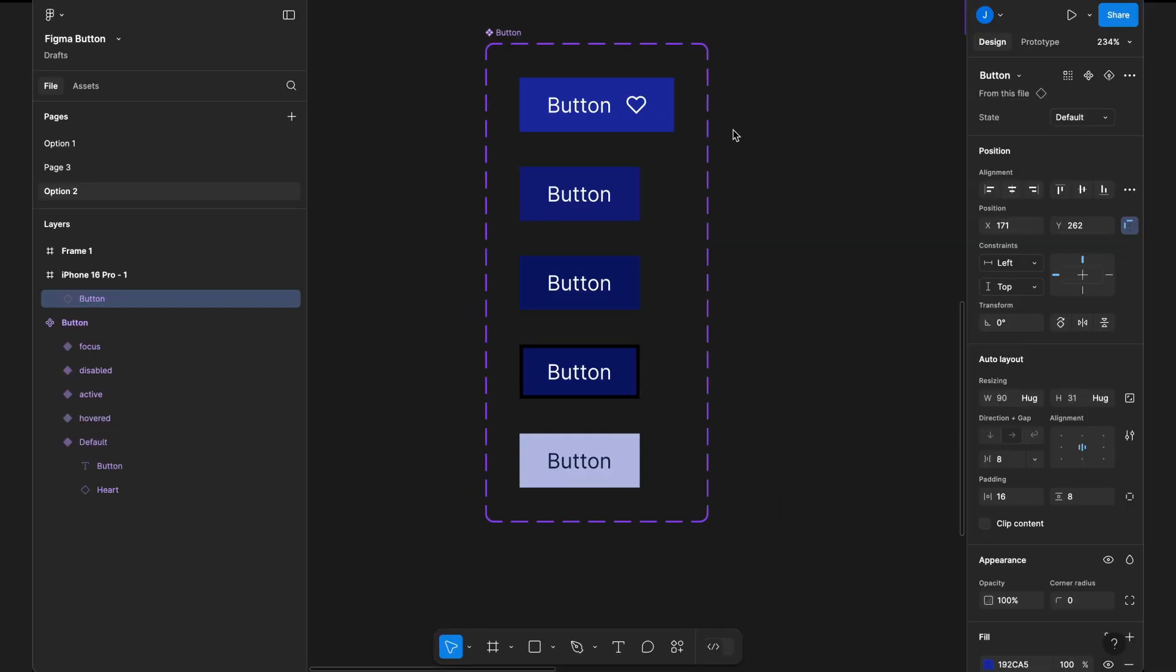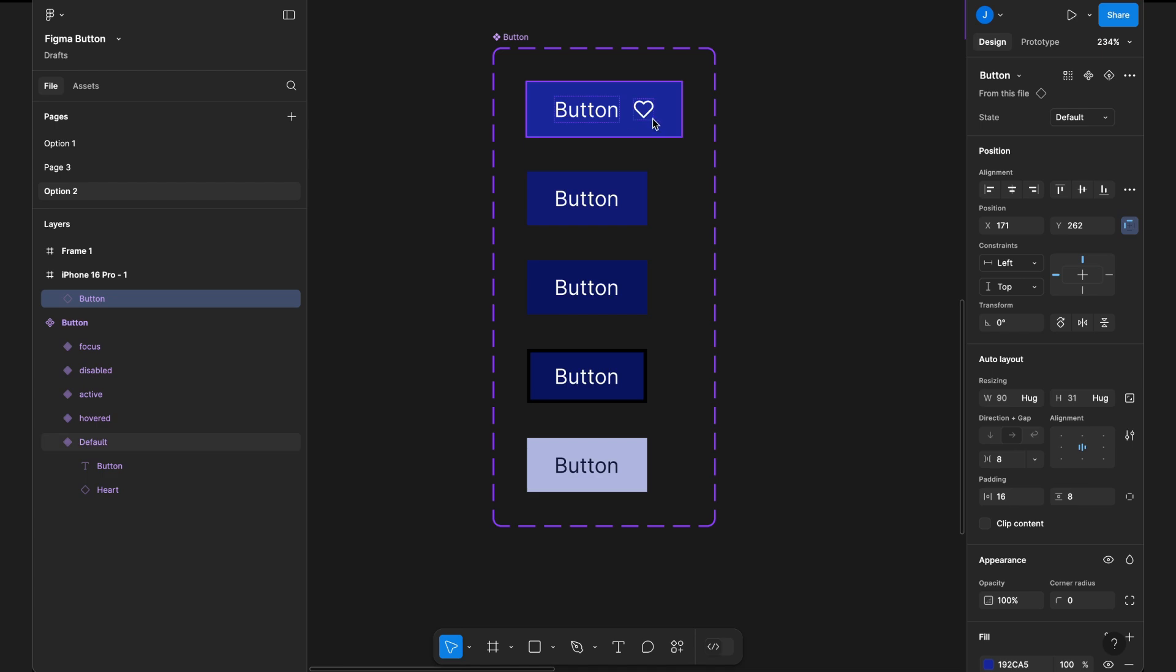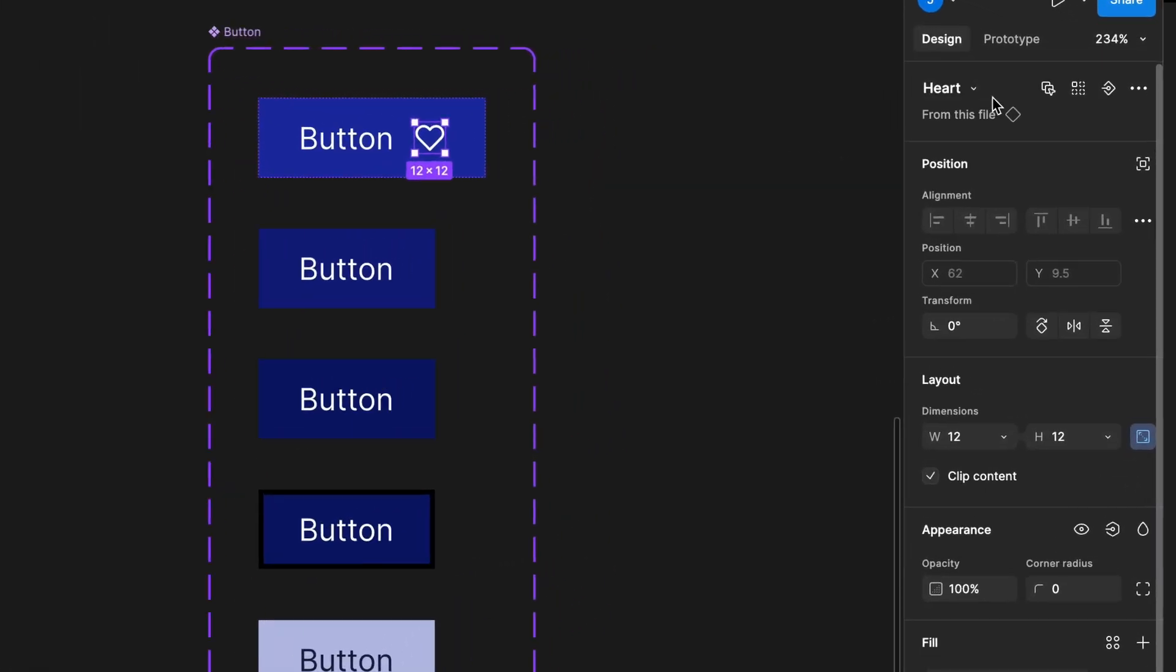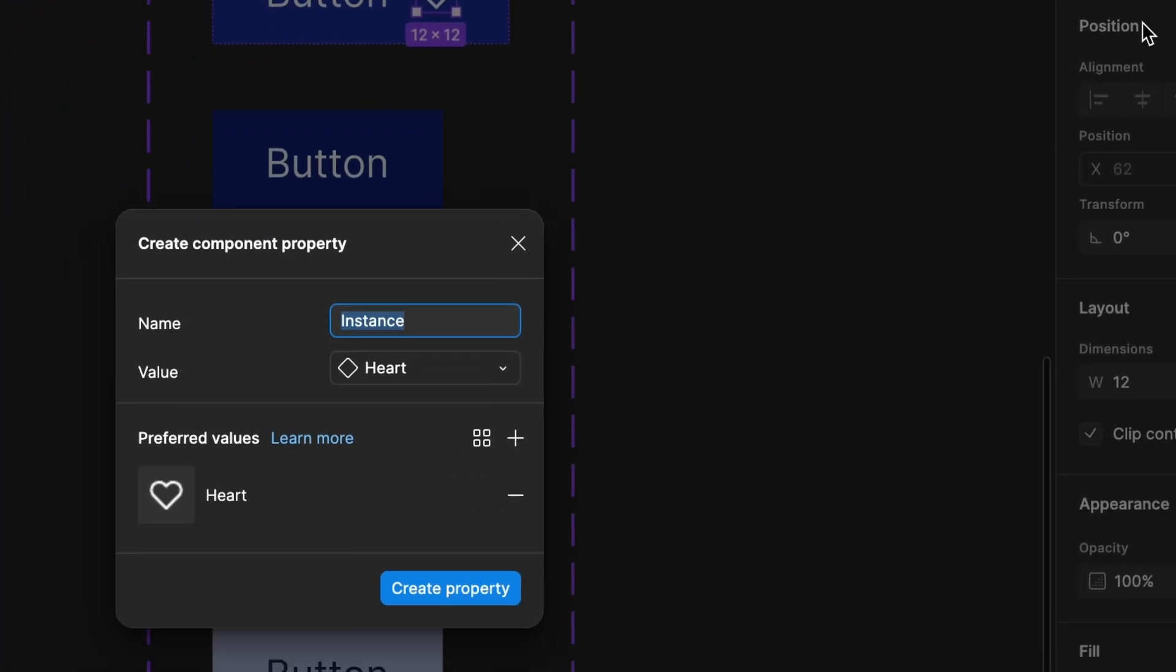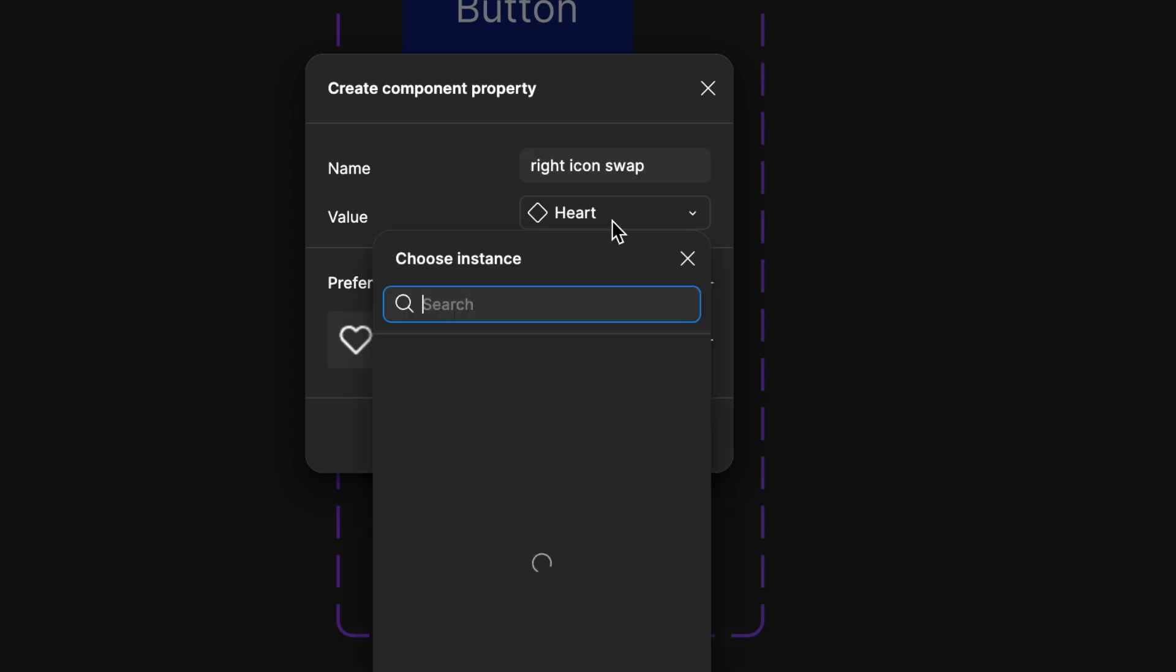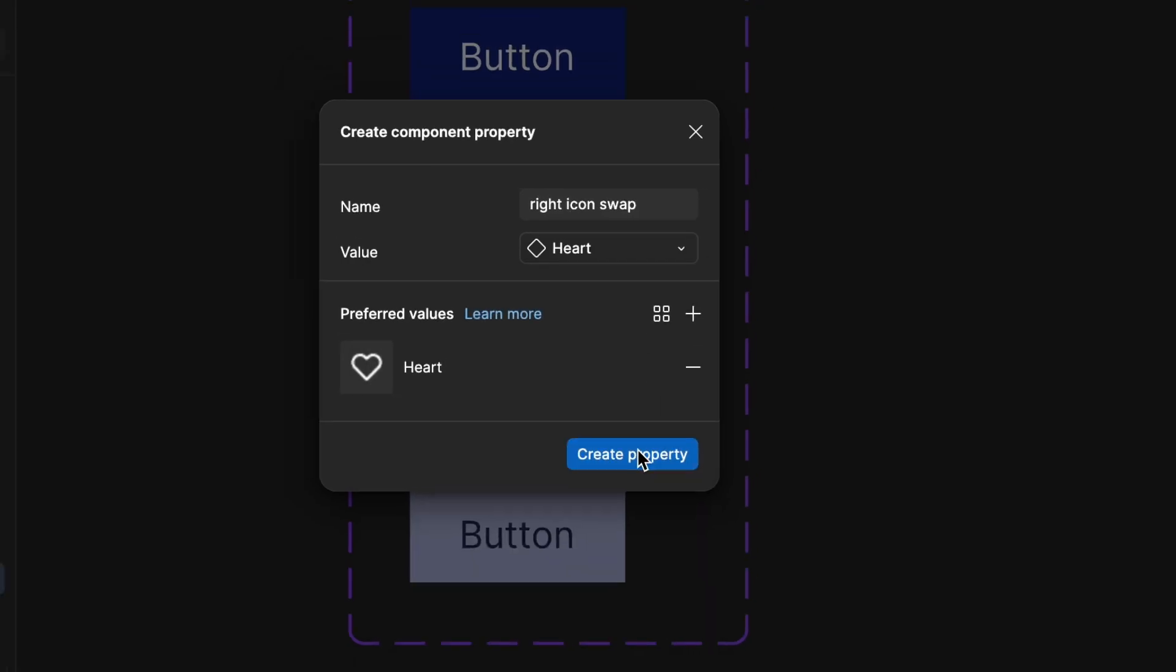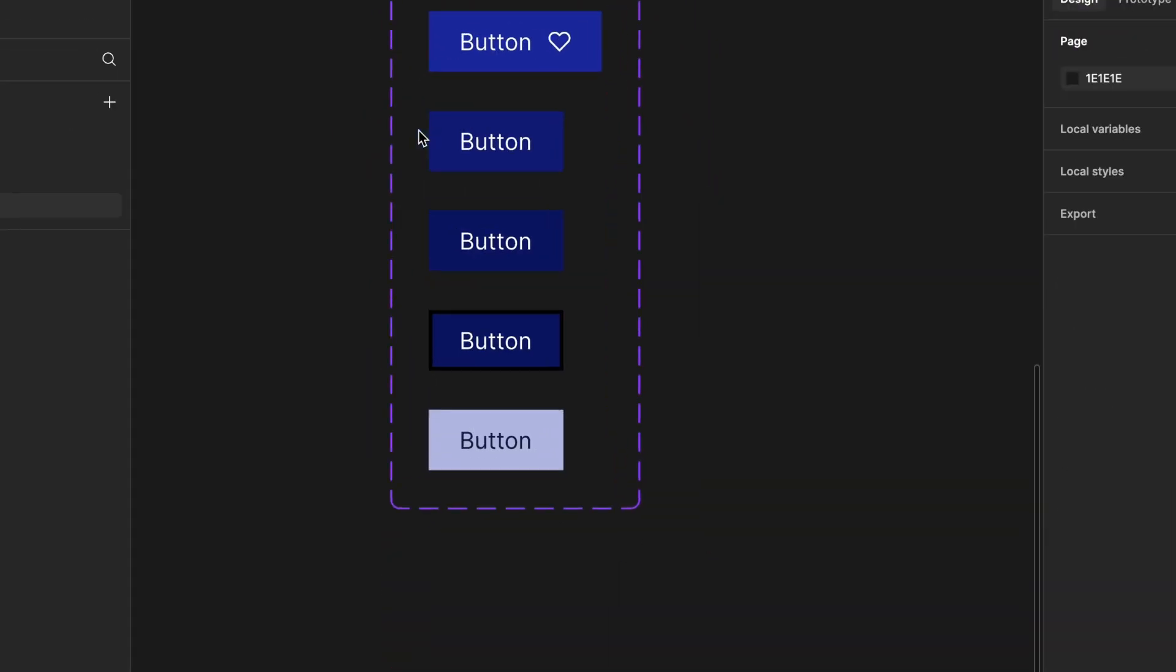Next, we need to create a property that allows us to swap icons dynamically. Select the icon inside the button. On the right side panel next to the icon name, you'll see an option called create instance swap property. Click on it. Name the property right icon swap since our icon is positioned on the right side. If needed, select a default icon, then click create property.